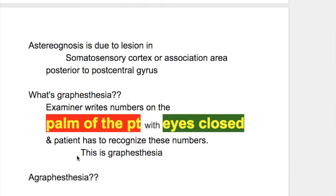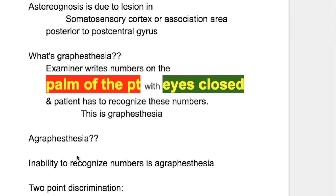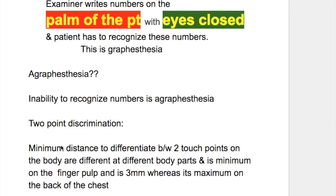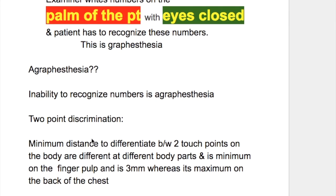What is graphesthesia? The examiner writes numbers on the palm of the patient's hand with eyes closed, and the patient has to recognize these numbers — this is graphesthesia. Inability to recognize the written number on the hand is agraphesthesia.